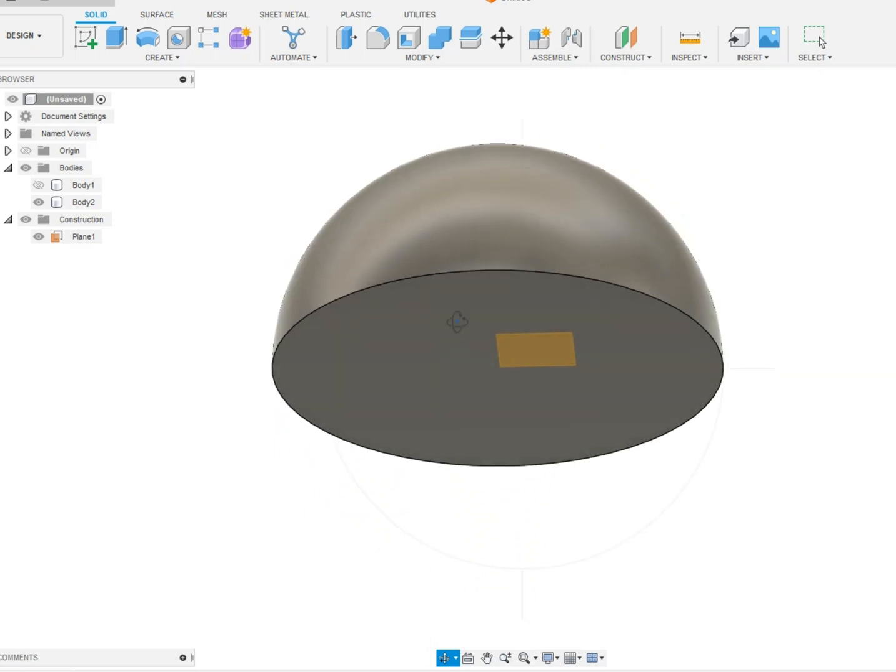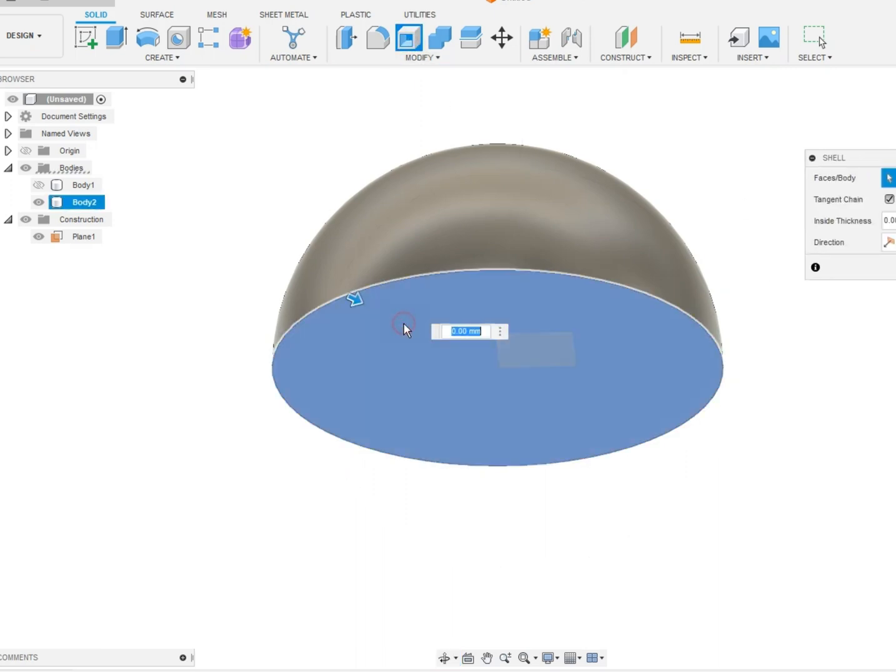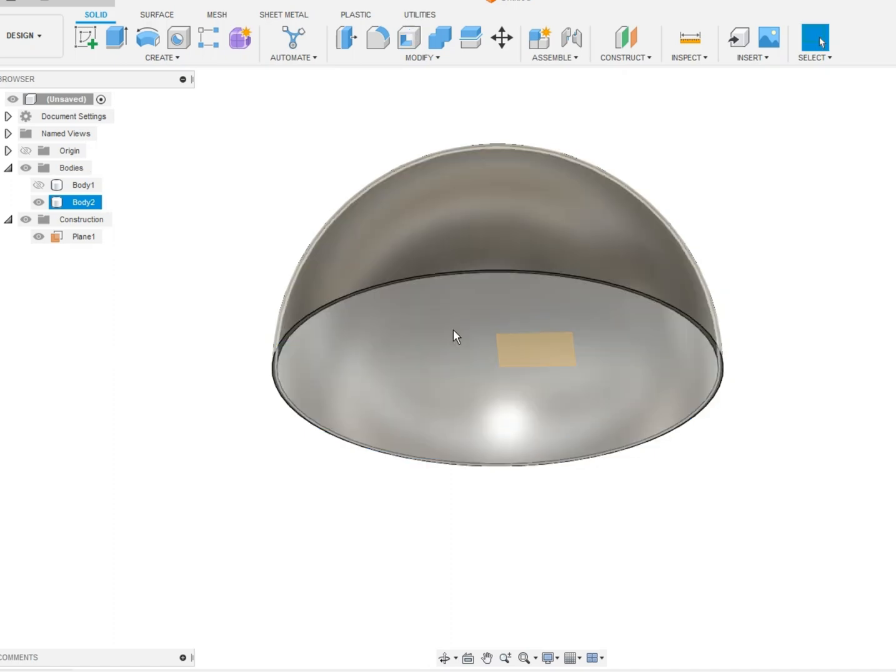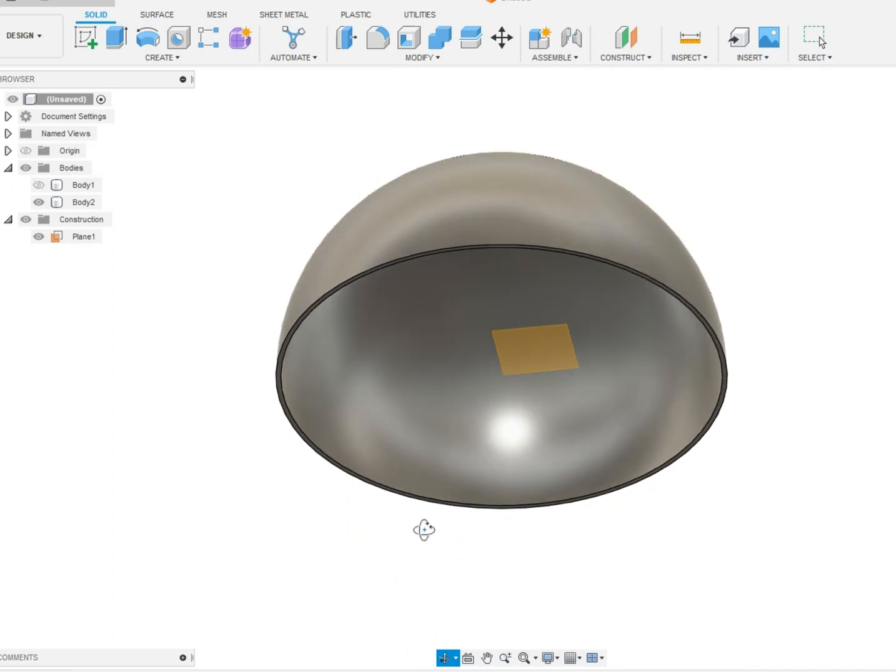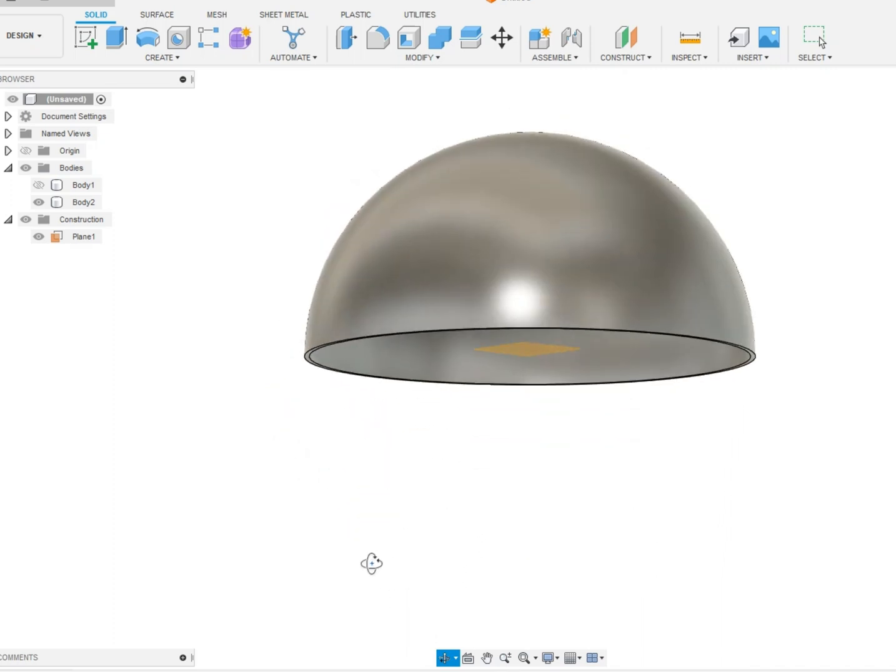Now, let's hollow this guy out. So, going to hollow him out and we're going to shell him really. And then, we're going to just click here. I'm going to put five millimeters. Give him a nice thick shell. And there you go. Now, he's a dome shell.